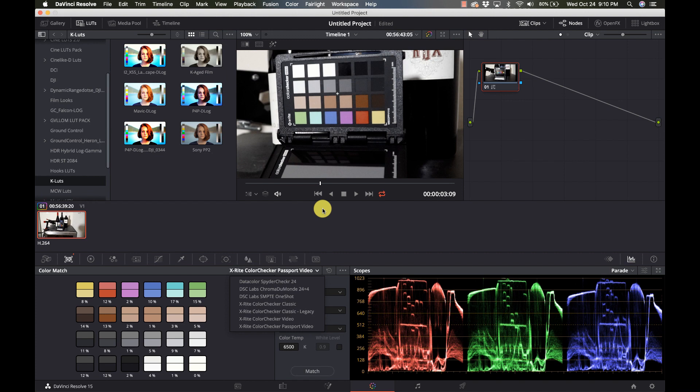I know this was a quick video, and I hope you enjoyed it. If you've got one of these color cards, it can really save you a bunch of time.